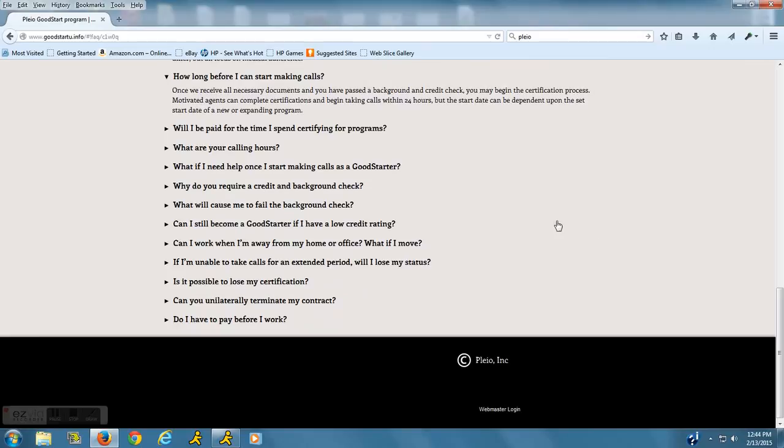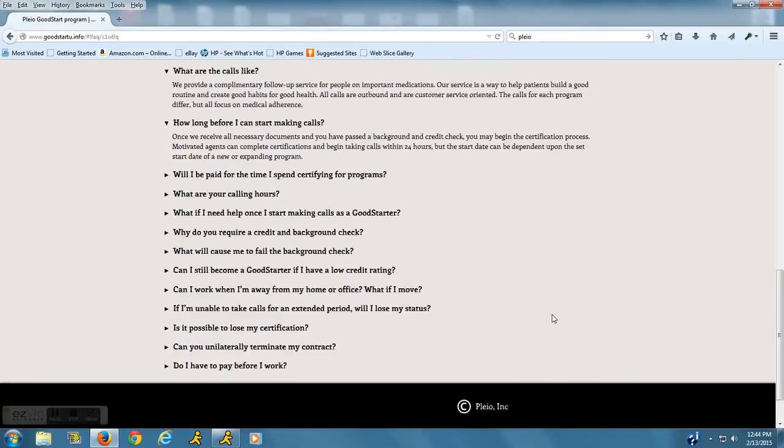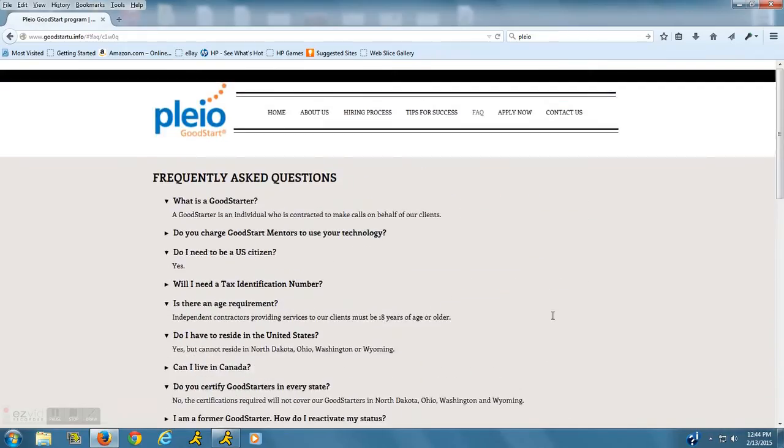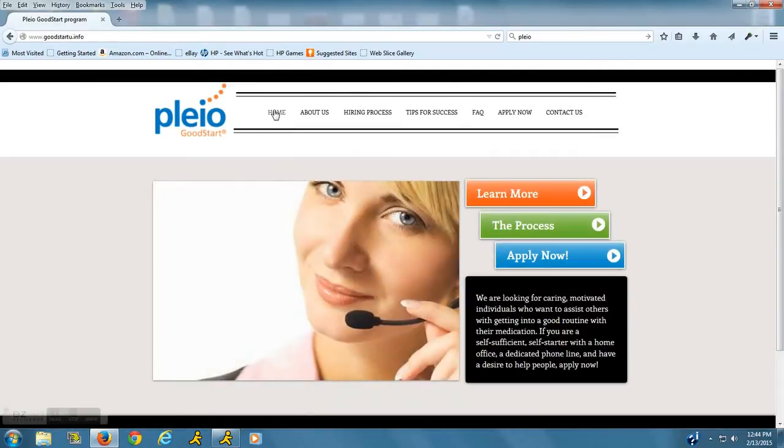Let's see if there's anything else. I think that's pretty much it. But I would just go to the website here and check them out.